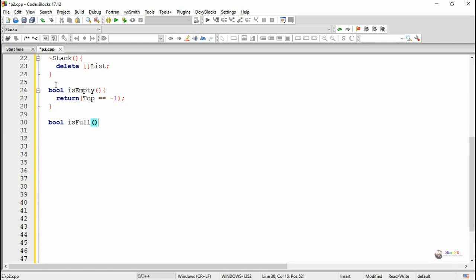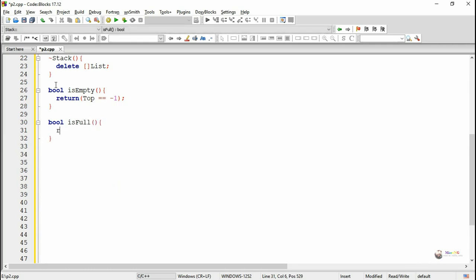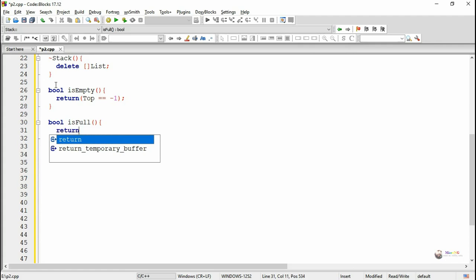The next method is isFull, which returns a boolean value. When the value of top reaches max minus 1, we can say that the stack is full. So if top is equal to max minus 1 it returns true, otherwise it returns false.